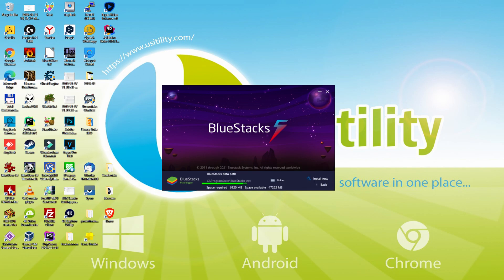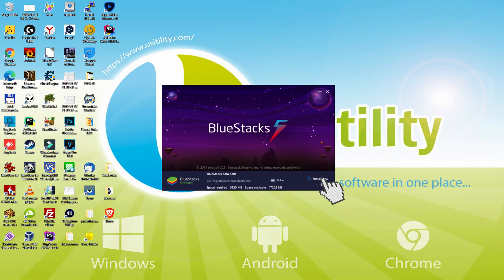We simply click on it. We observe here the path where the emulator is going to be installed. If we wish to change this directory we can click on the browse option, and we can choose another directory and install the emulator where we would like.